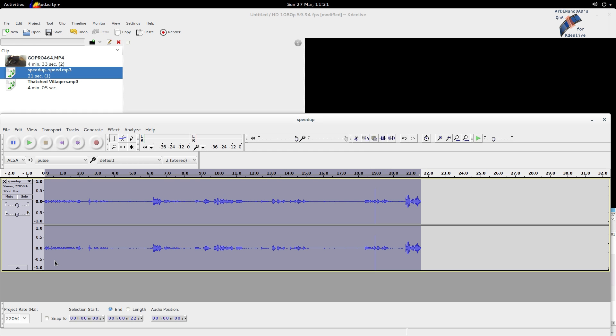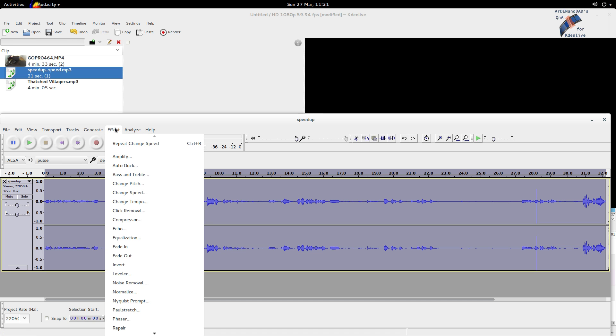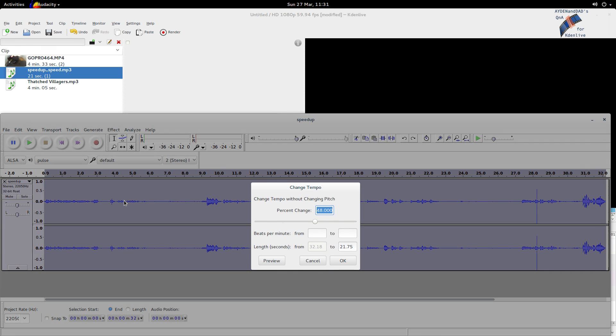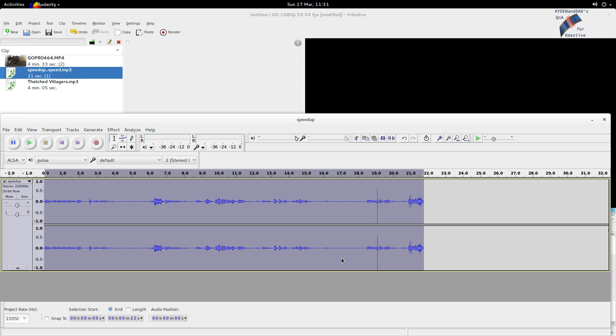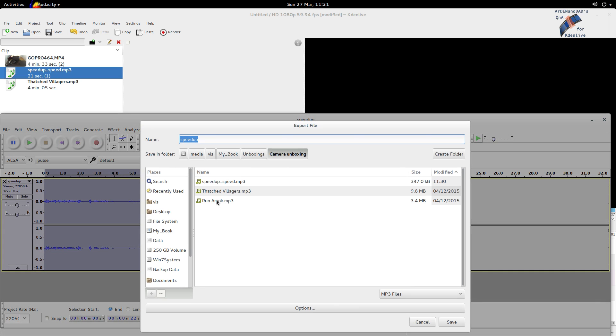But there's another way to speed up files in Audacity, and that's by using this change tempo effect. I will just use the same number here, and notice in the bottom right it shows the time on this one. So this doesn't change the pitch, only the tempo of the sound, so it means you sound just like you used to, just a little faster. It doesn't raise the pitch.